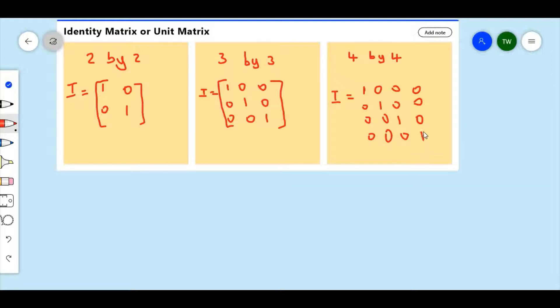Now the identity matrix functions like the number 1. If you multiply 1 times any number it gives you back itself. So therefore the identity matrix times any matrix will give you back itself. Let's look at an example.